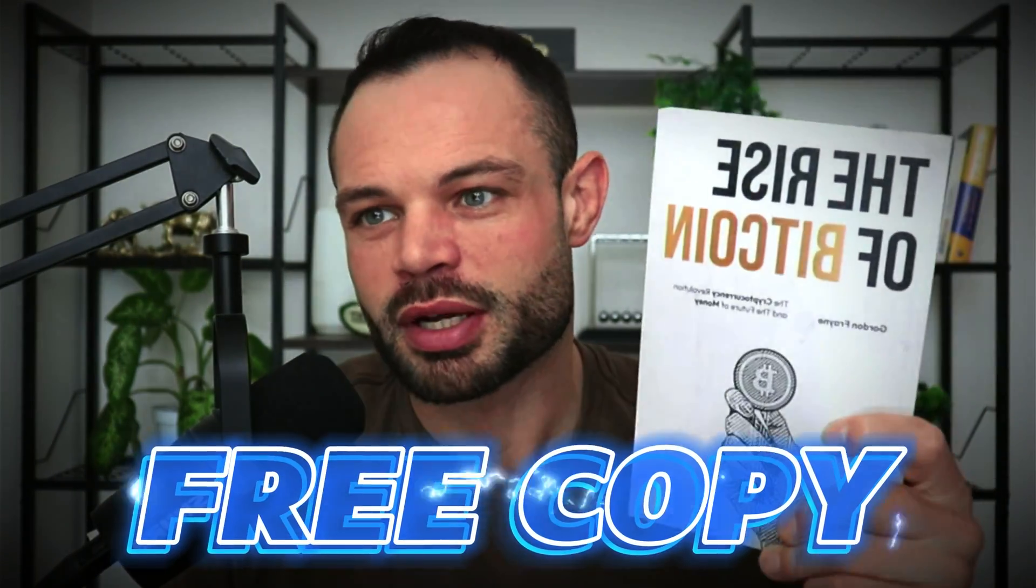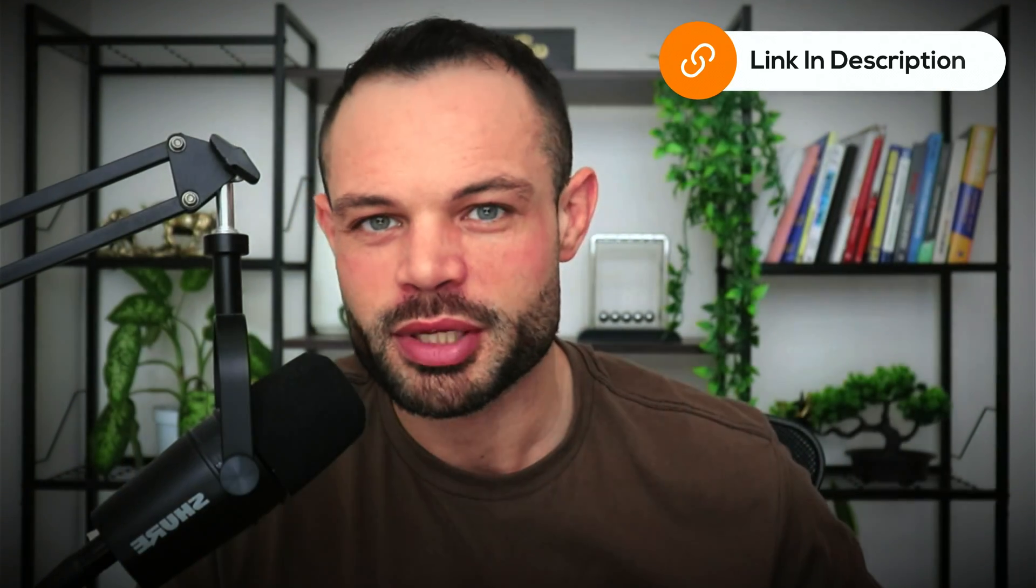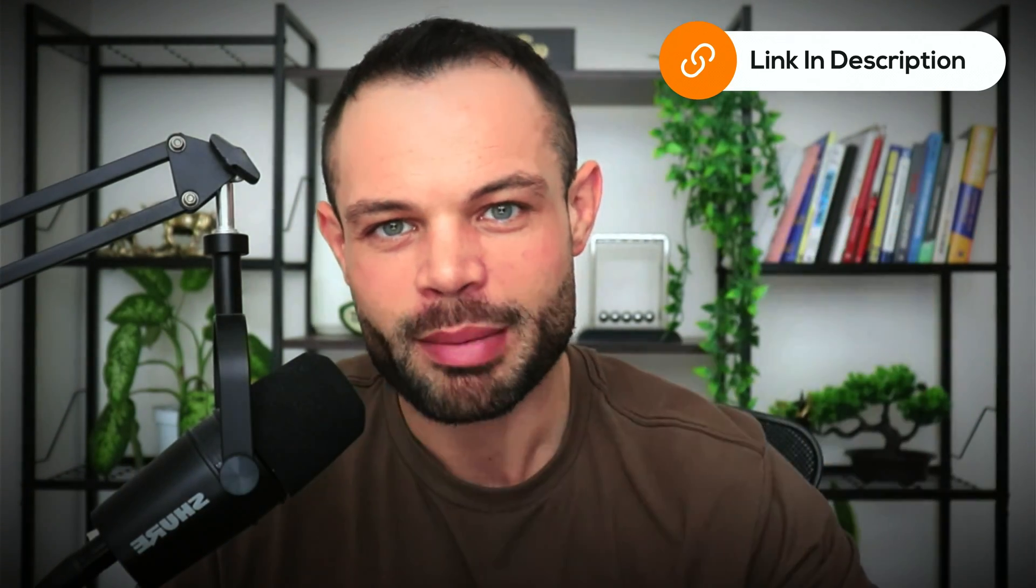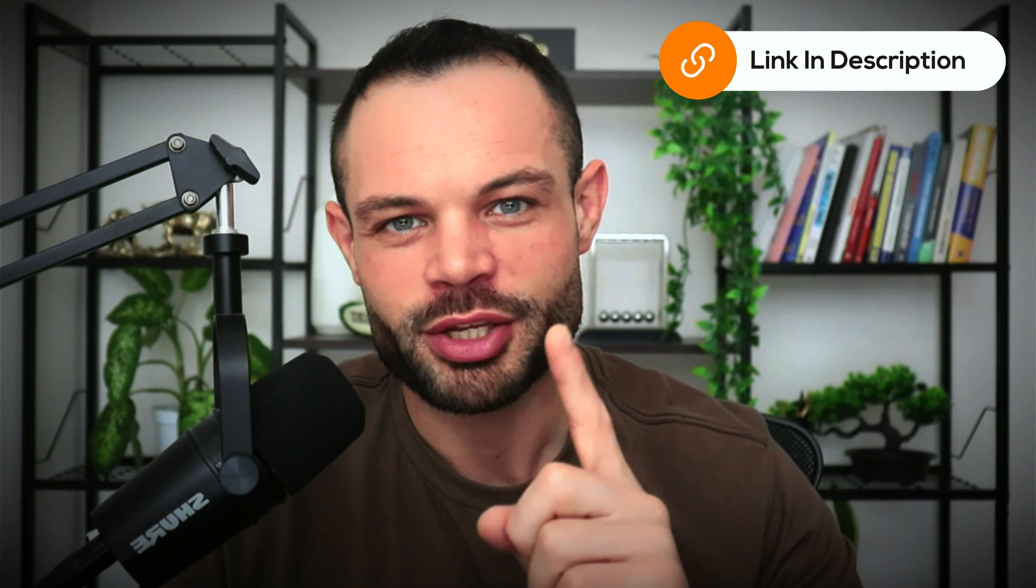And again, you've got a completely free copy of The Rise of Bitcoin waiting for you below this video. Grab it now in the description, and we'll catch you in the next one.